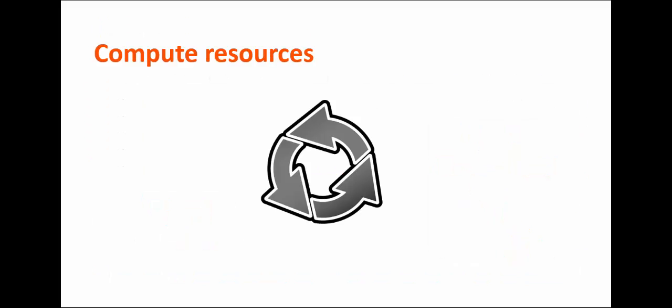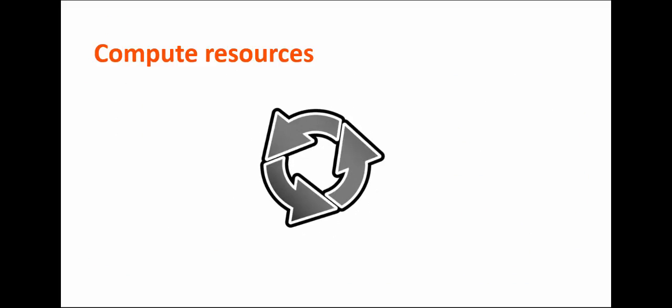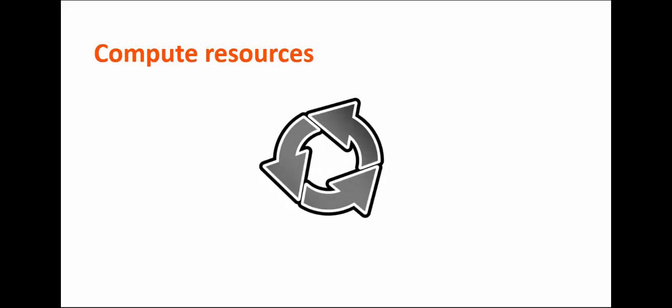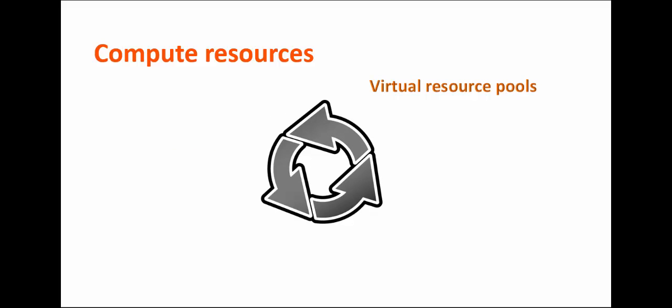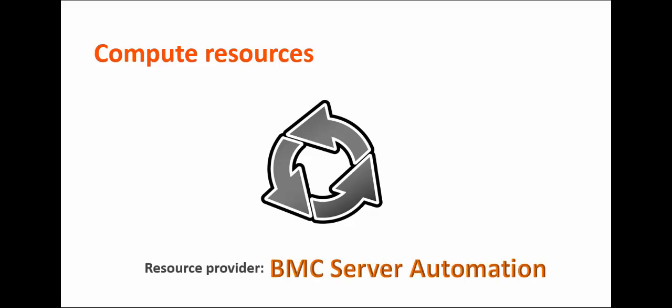Compute resources are infrastructure resources that provide processing capabilities in the cloud. Virtual clusters, virtual resource pools, and physical servers are all compute resources. BMC Server Automation is the resource provider for compute resources.